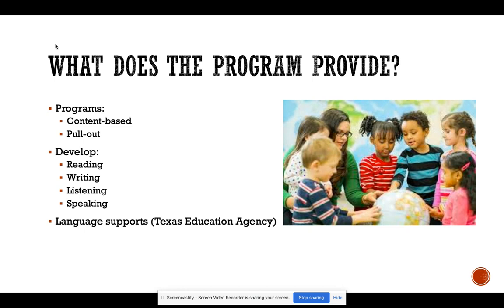A pull-out program takes students out of their regular classrooms and gives them a class specifically for ESL students. In these classes they develop the following skills: reading, writing, listening, and speaking. These are also the skills they are tested on, which we will get to in the monitoring and evaluation section. They are also provided different language supports and accommodations according to the Texas Education Agency, which helps them succeed in their regular classrooms as well as in their ESL classrooms.